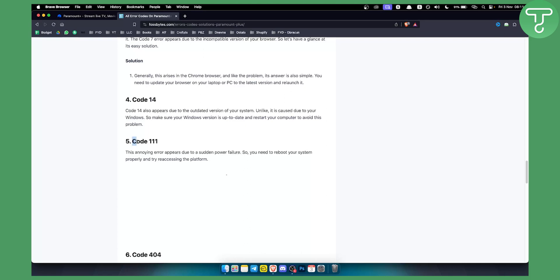Now keep in mind that if this code persists, you will need to contact Paramount Plus directly. They have great support and will be able to assist you with everything you need.